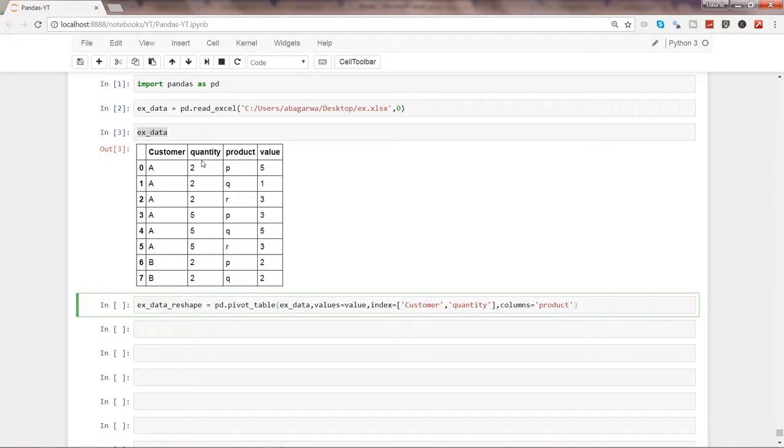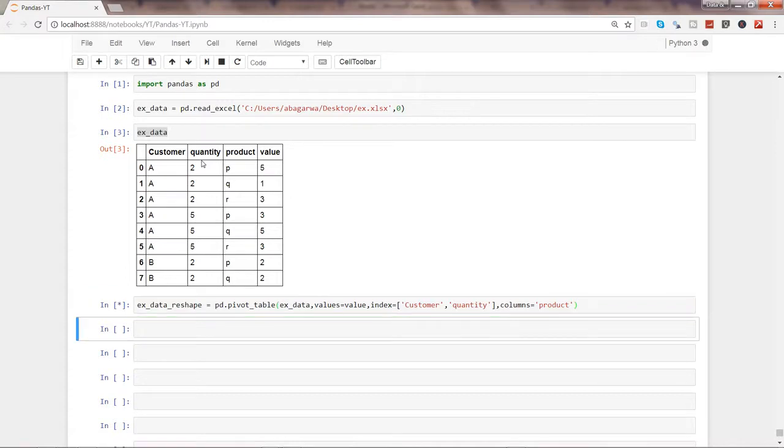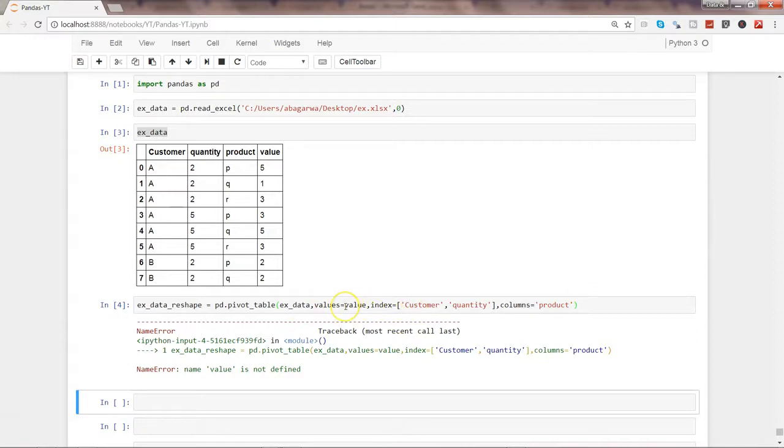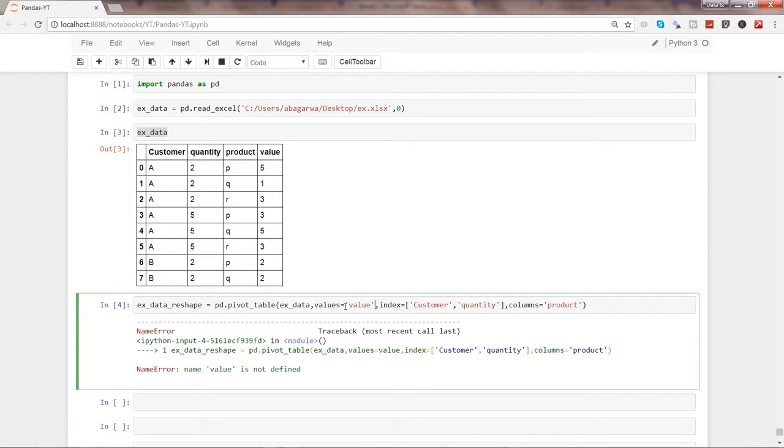Alright, let's go ahead and execute this. So it's saying that it could not find value because we have not surrounded it by single quotes. And now let's see it.